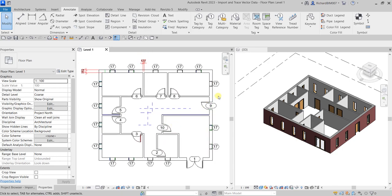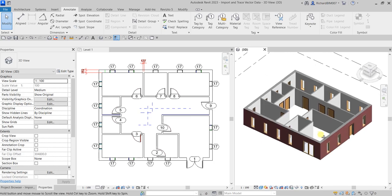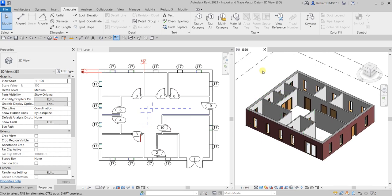That's it for this simple exercise. In this exercise we learned how to import a CAD drawing, trace our model, and then place doors and windows together with their tags. Hopefully you learned something from this video — thank you for watching, have a nice day, and I'll see you next time.